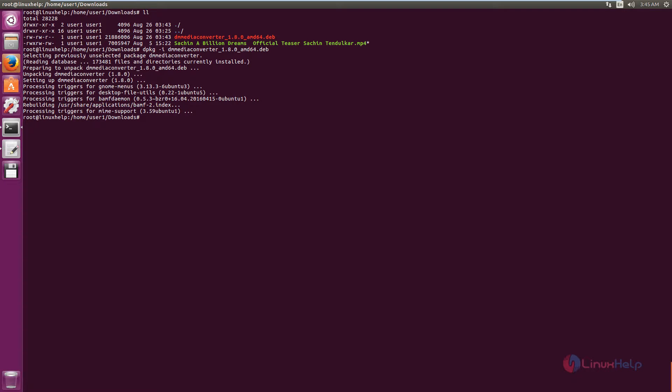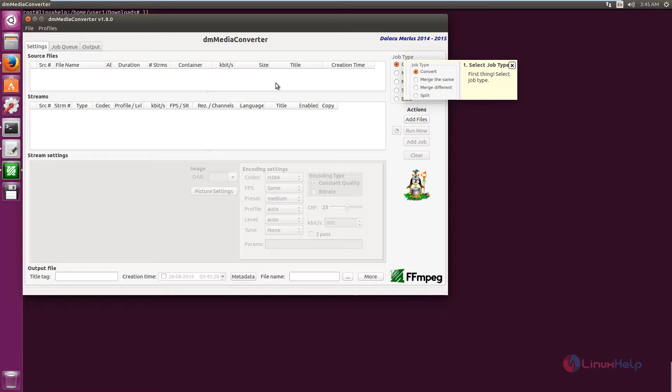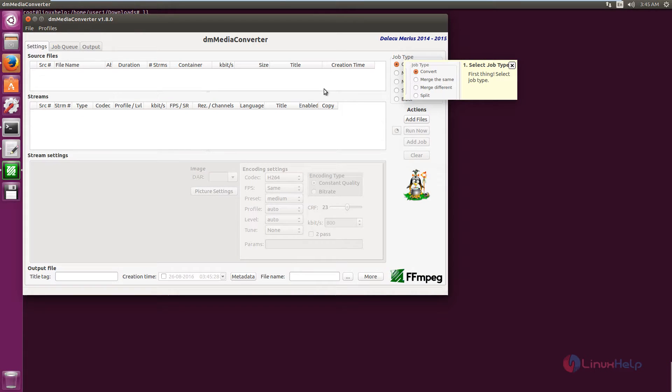To open DM Media Converter, type "dmediaconverter" in the terminal and press Enter. DM Media Converter is now opened.